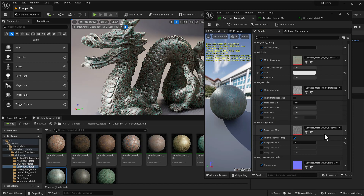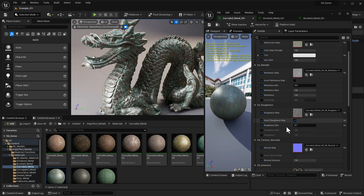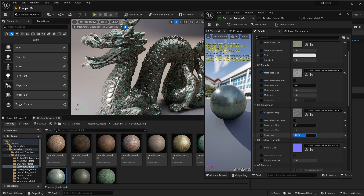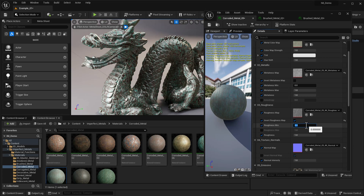Back to our corroded material — we've got roughness, which controls how reflective it is and how much it diffuses that reflection. Right now roughness is set to one. If I bring this down it stops diffusing light. If I want to bring the roughness minimum up, then even at its least amount of roughness it will be very rough. I'll bring that back to 0.15. Let's look at some other materials to explore normal maps.